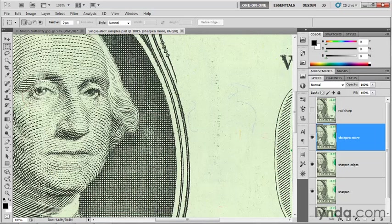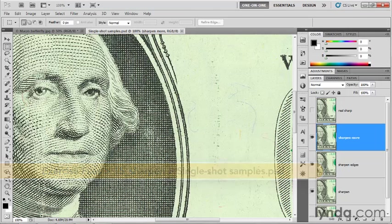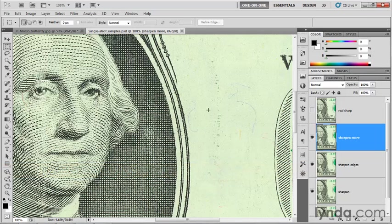In this exercise, I'm going to introduce you to your primary sharpening tool inside of Photoshop, and that's Unsharp Mask. If you learn nothing else about how to sharpen inside the program, you want to learn how to use this one filter.